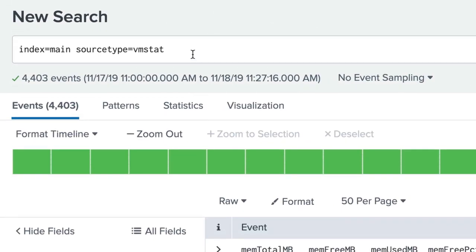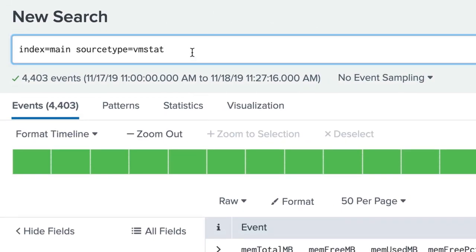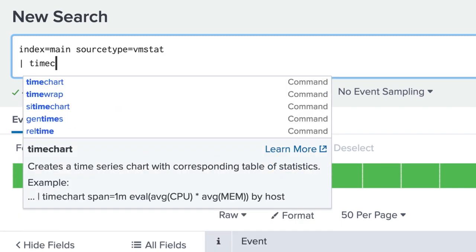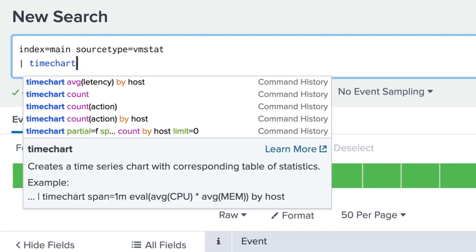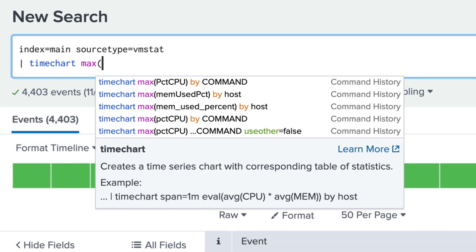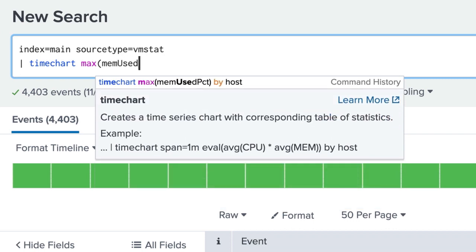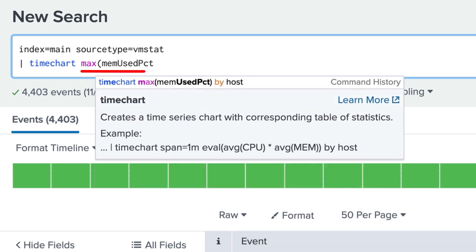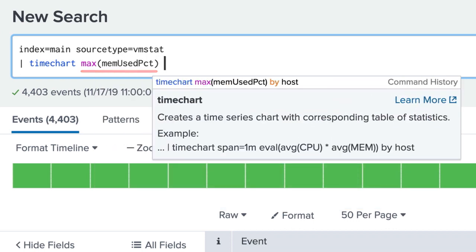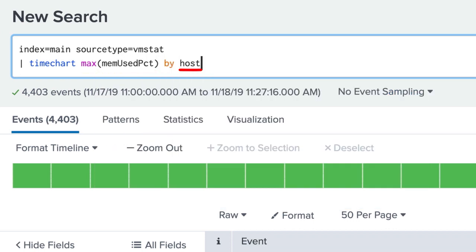We want to see the maximum percentage of memory used by our systems over the last 24 hours. We pipe to a time chart command, using the max function with the memory used percentage field and split the results by host.